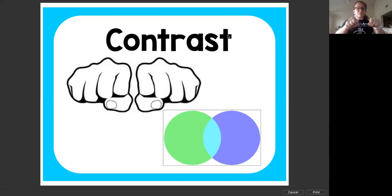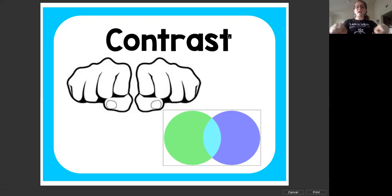So for contrast, we're going to go like this. Contrast. What's different? Contrast. What's different?